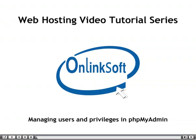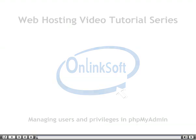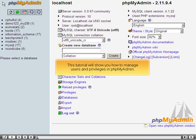Managing Users and Privileges in PHPMyAdmin. This tutorial will show you how to manage users and privileges in PHPMyAdmin.